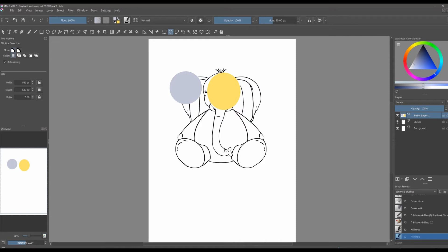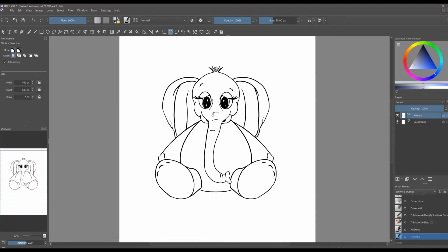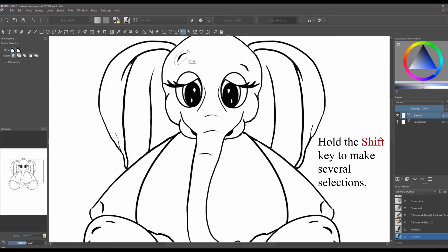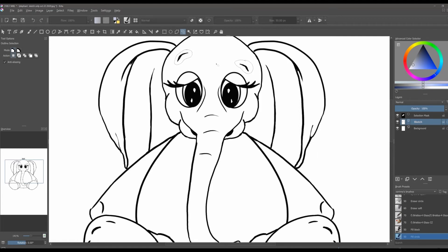Let's delete that layer and now we are going to work on the sketch. Let's make it a little bigger — here we go — and let's work with the lasso. The lasso is great when you want to select specific areas. To make more than one selection, hold the Shift key and you can make one selection here and then another selection there.